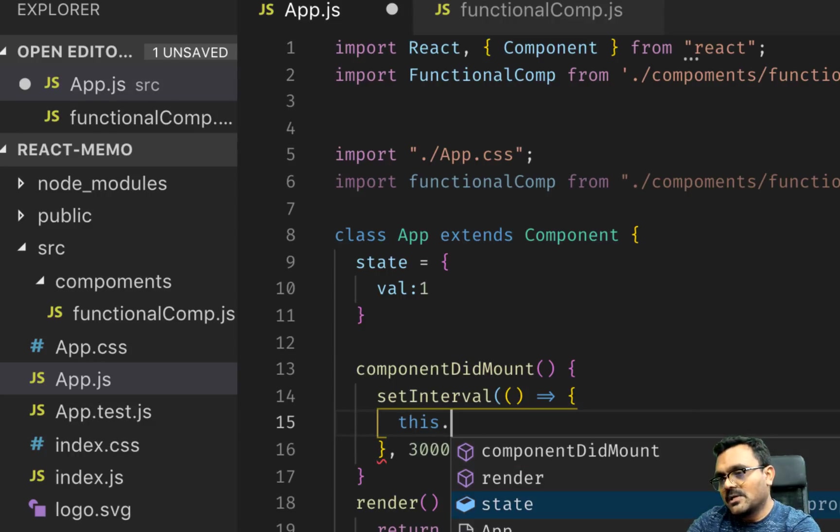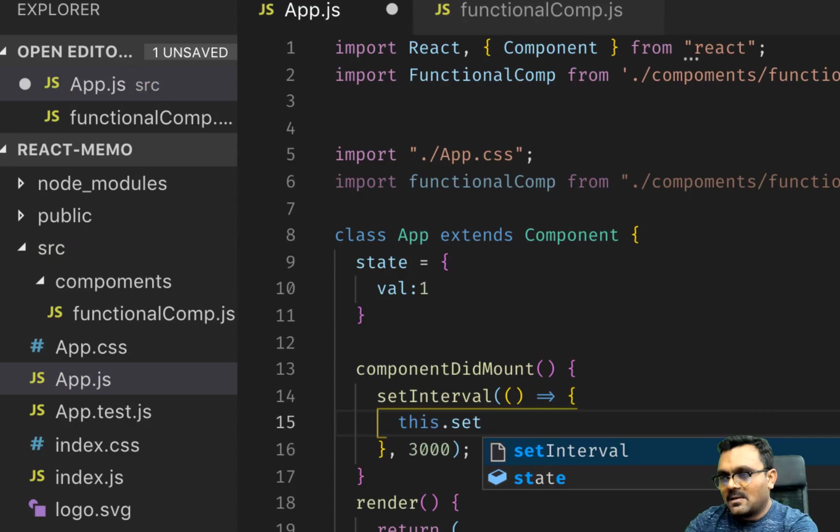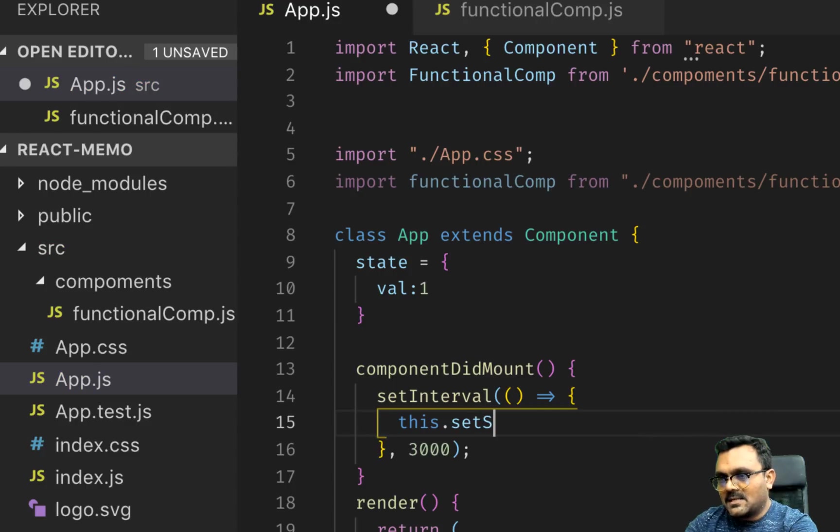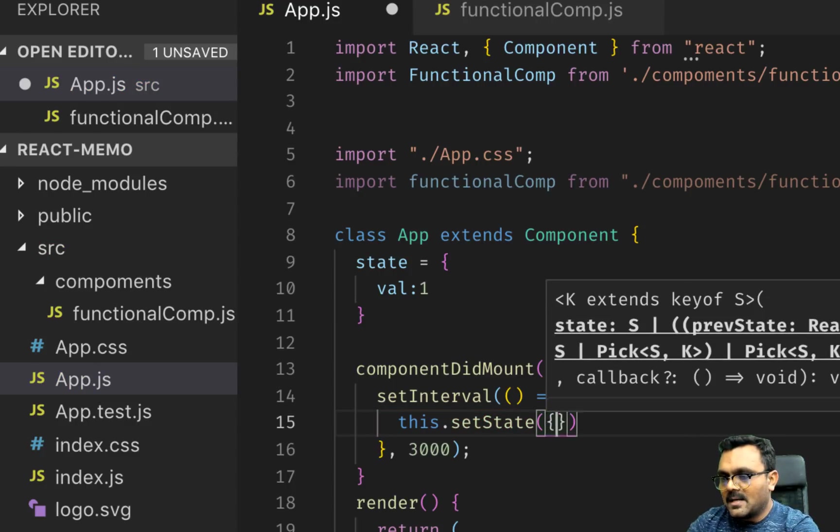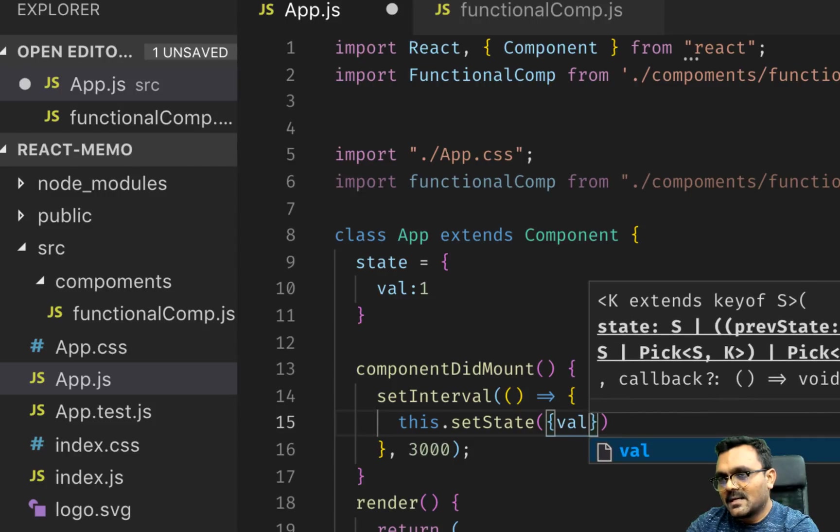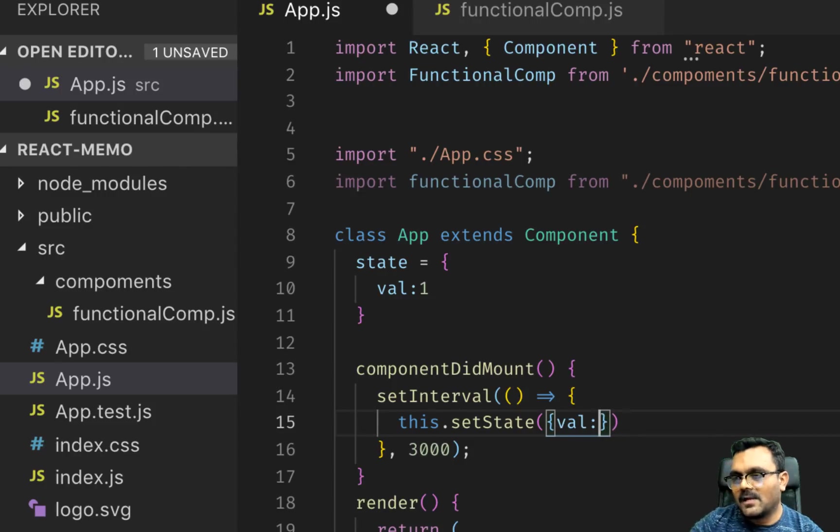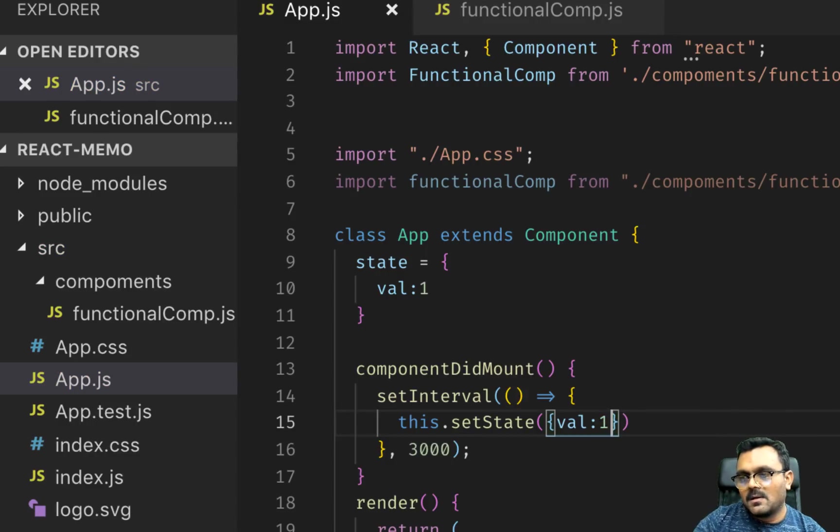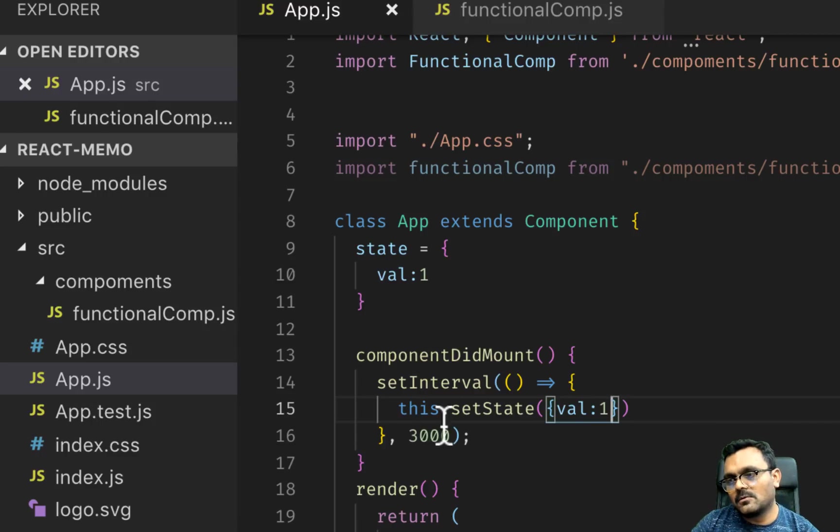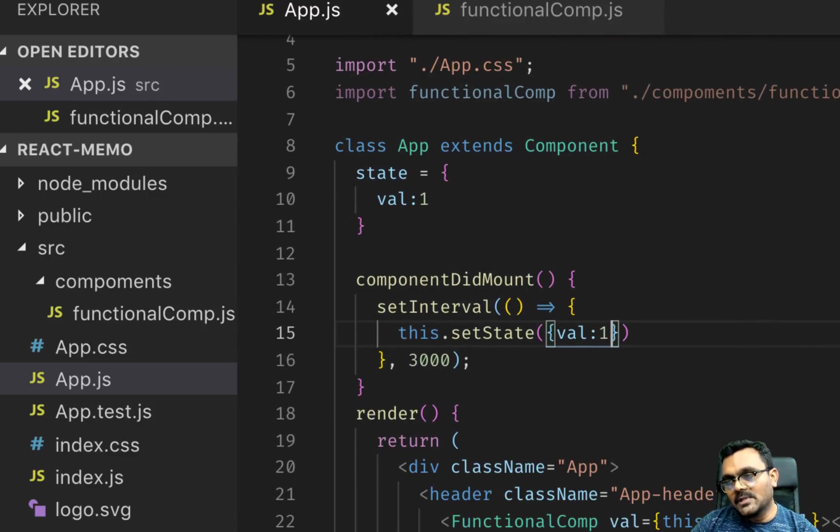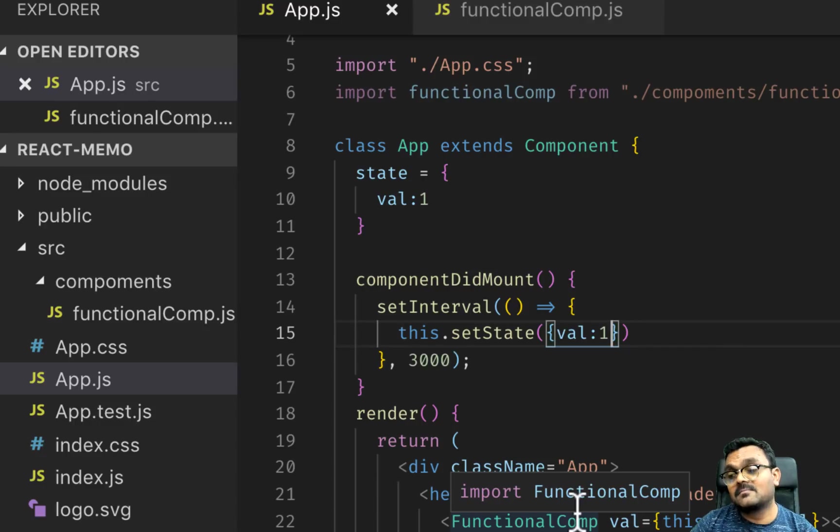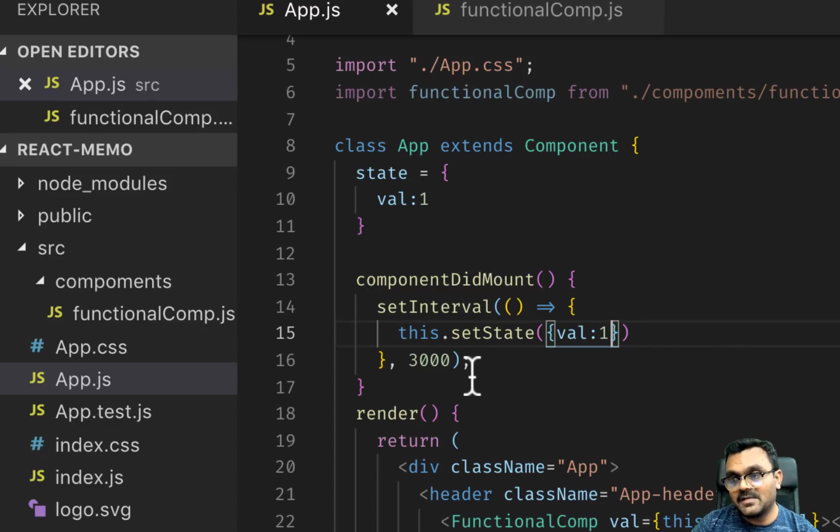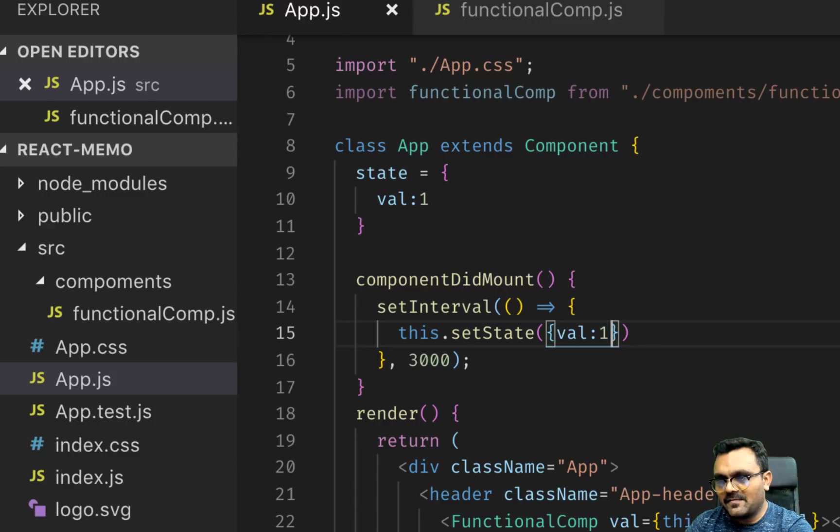Now you need to give some time where it happens. Let's give it 3000 milliseconds, which is like three seconds. So every three seconds this would run. And here we can simply do this.setState, and I can just say val equal to one, which means it's setting the same state over and over.